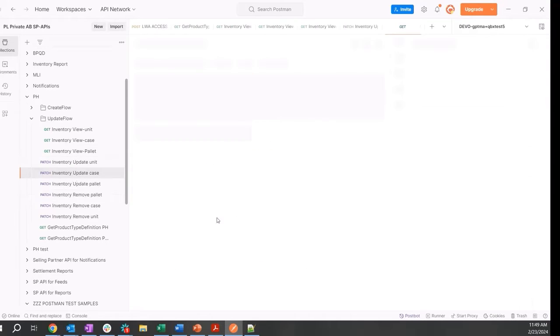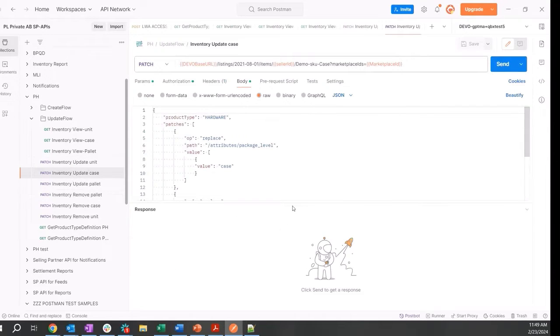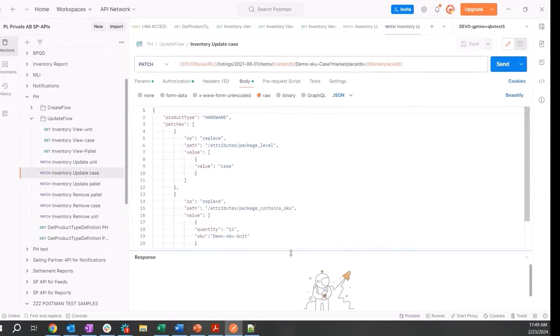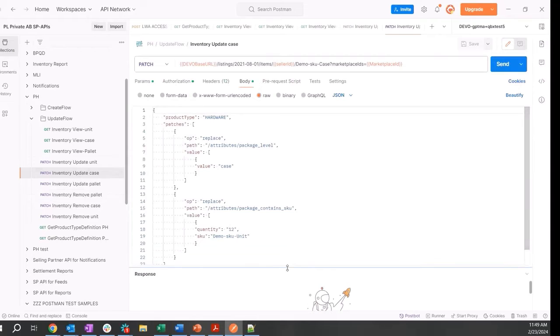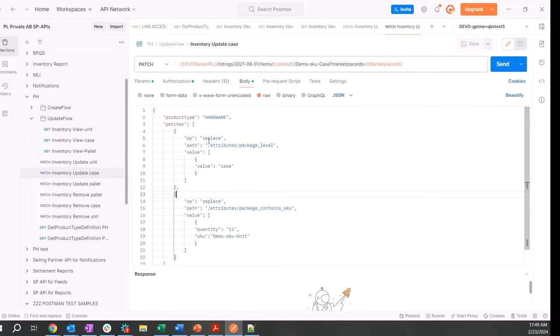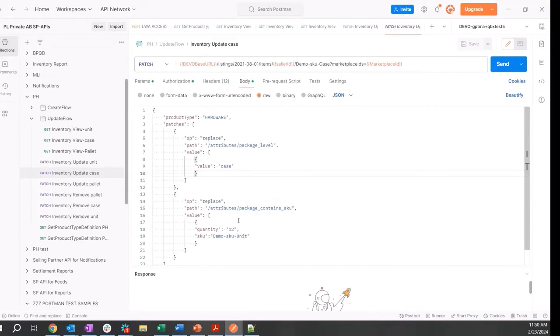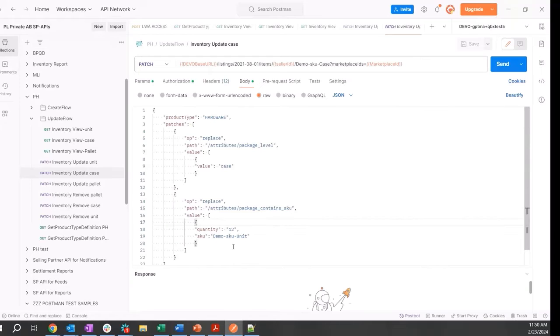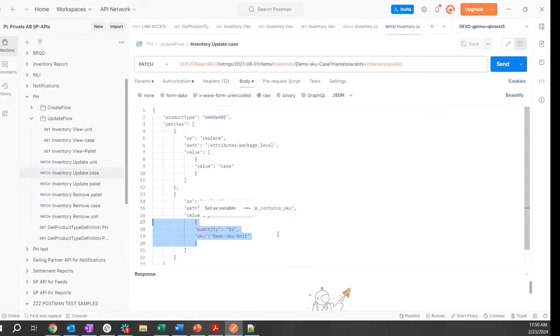We will then move on to the case and make two updates again through a PATCH call. First, we will replace the package level attribute to designate this as the case, and we will replace the package contains SKU attribute to indicate that this case contains 12 units.